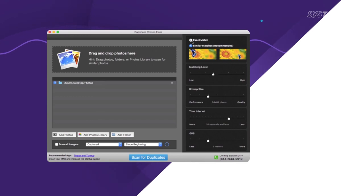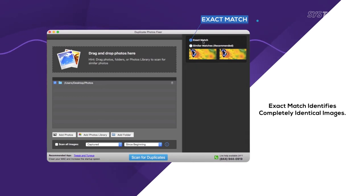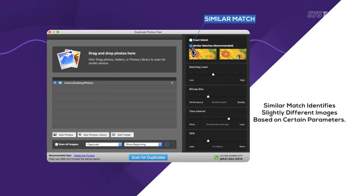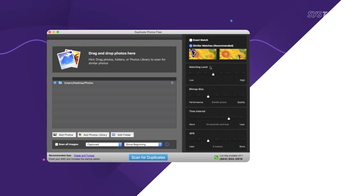Choosing Exact Match option will help detect images that are exact copies of each other. Similar Match helps find images that aren't exact copies, but duplicates resulting from multiple clicks of the same subject.